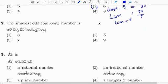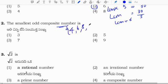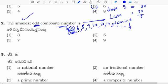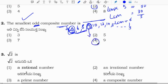The smallest odd composite number. Composite numbers are: 4, 6, 8, 9, 10, 12, 14, 15. The smallest composite number is 4, but 4, 6, 8 are even composite numbers. So the smallest odd composite number is 9. Correct option is 4.